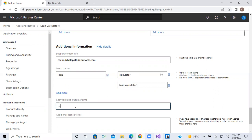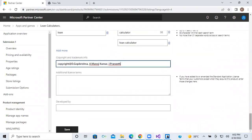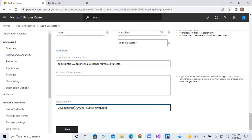Next, search terms. I can add search terms like 'loan calculator' — if you search with these keywords this app will automatically appear. For copyright, we give credit to the developers: Gopi Krishna (Y19CS1231), Manoj Kumar (Y19CS1204), and J Praneet (Y19CS1262). Click Save — they can see their names in the app once it is published.